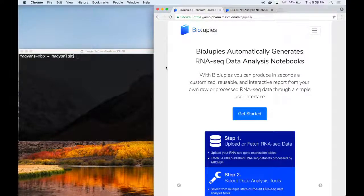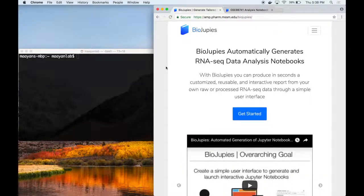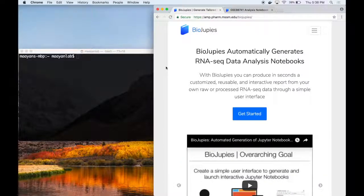In this video, we will show how a user can download, execute, and customize any Jupyter notebook generated using BioJupees on their local computer.